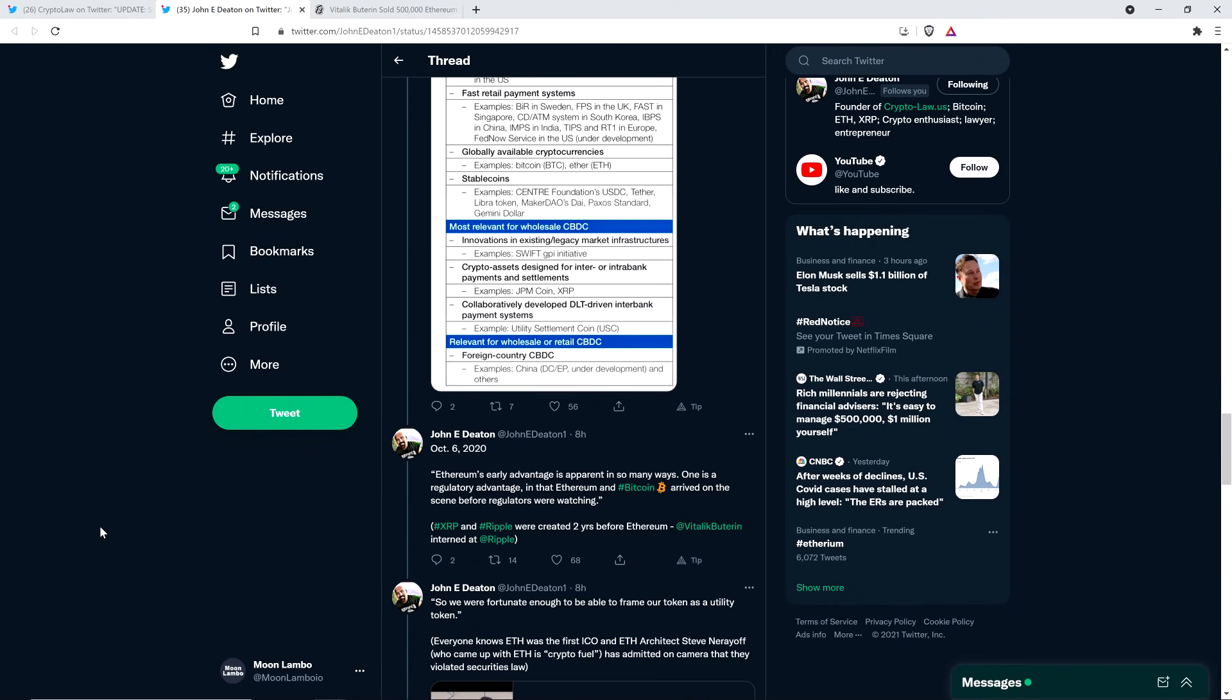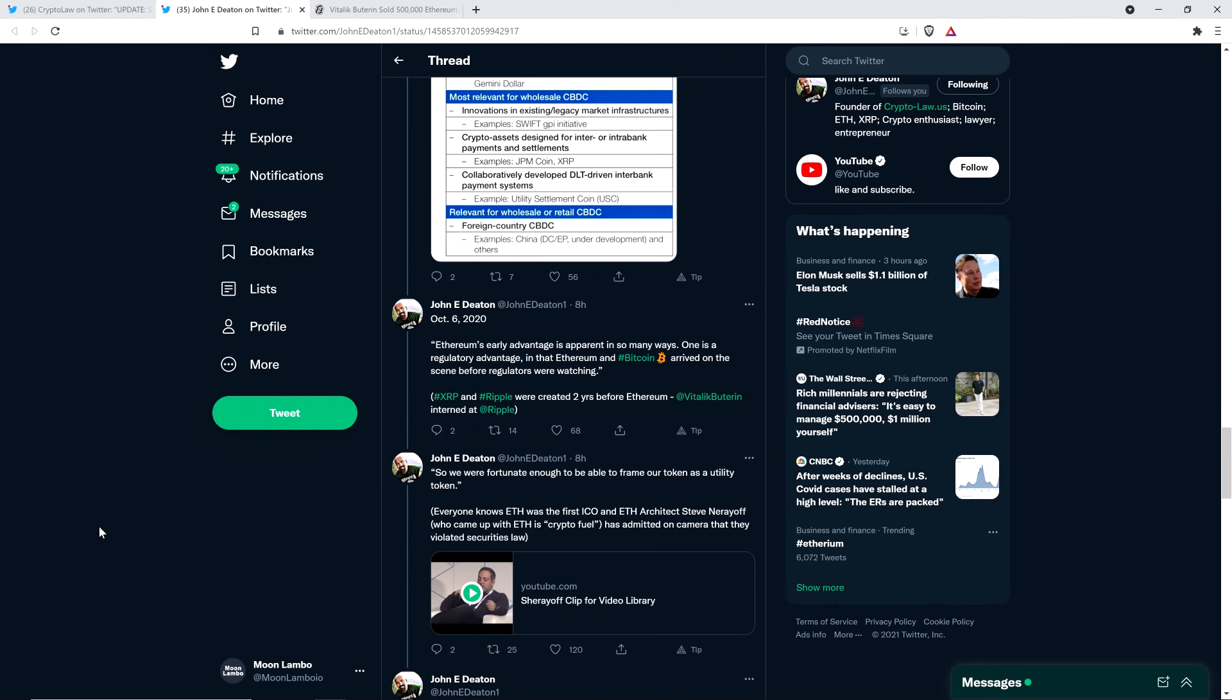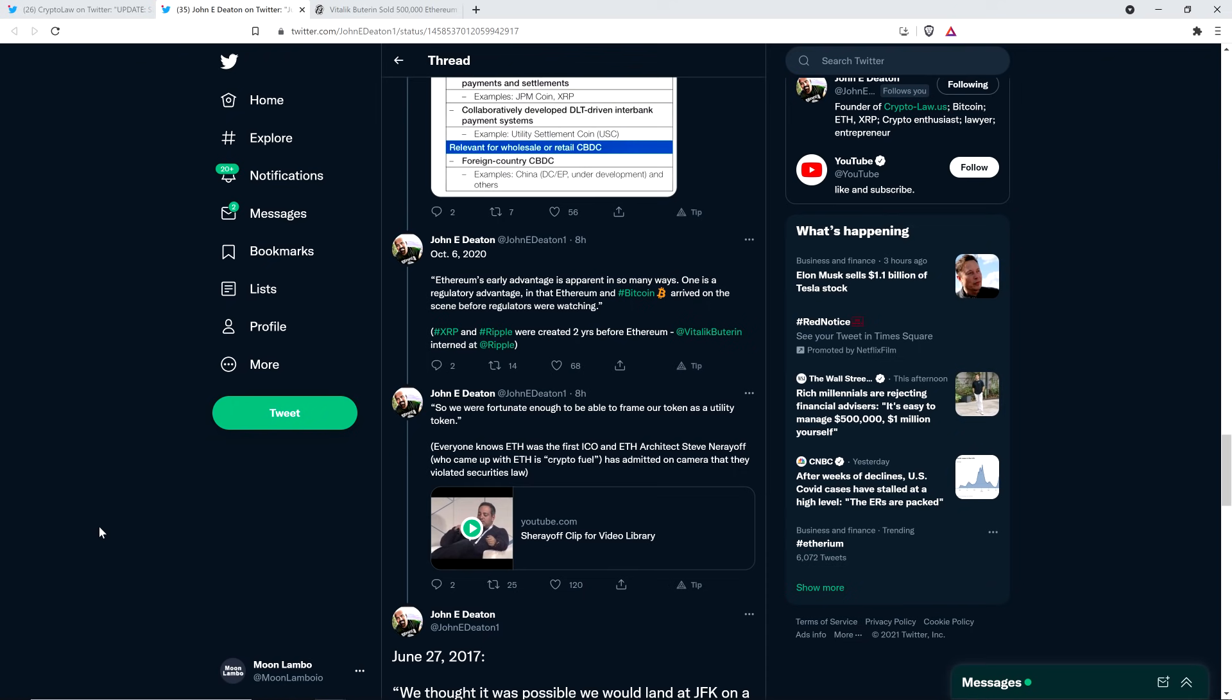October 6, 2020. Ethereum's early advantage is apparent in so many ways. One is a regulatory advantage in that Ethereum and Bitcoin arrived on the scene before regulators were watching. How about that? That's kind of interesting. Now, John Deaton points out, XRP and Ripple were created two years before Ethereum. In fact, Vitalik Buterin interned at Ripple, as John Deaton here points out. And that is true. In fact, he was asleep on the couch of Stefan Thomas for a couple weeks. Stefan Thomas, former CTO of Ripple. So that was in the earliest of days.